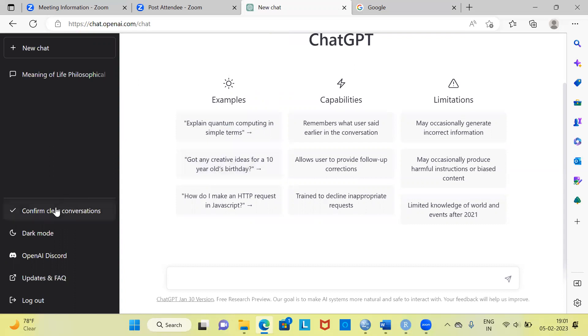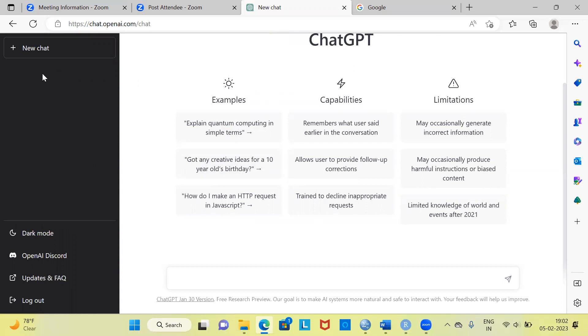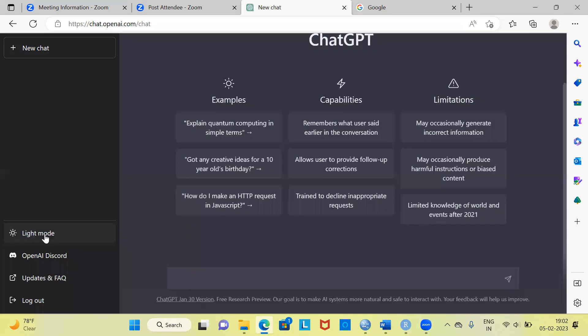These are some of the earlier activities. Let me go ahead and clear the conversations. There are a couple of interesting points here. To the left side, you have what is called New Chat. This option can be used to initiate any new chat. Besides this, you have an option called Dark Mode. If you want, you can click on Dark Mode. You can see the entire interface changes. I will come back to Light Mode by clicking on the Light Mode option.